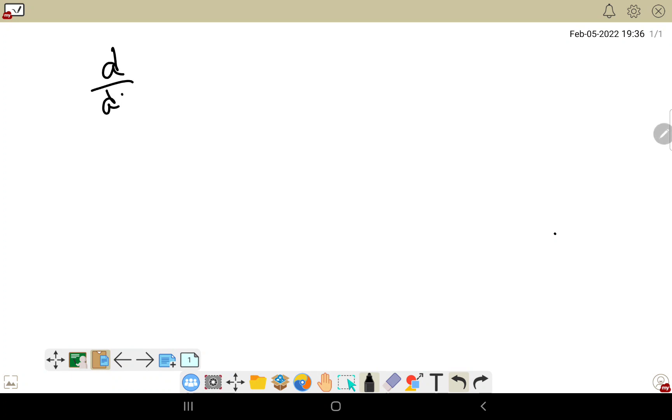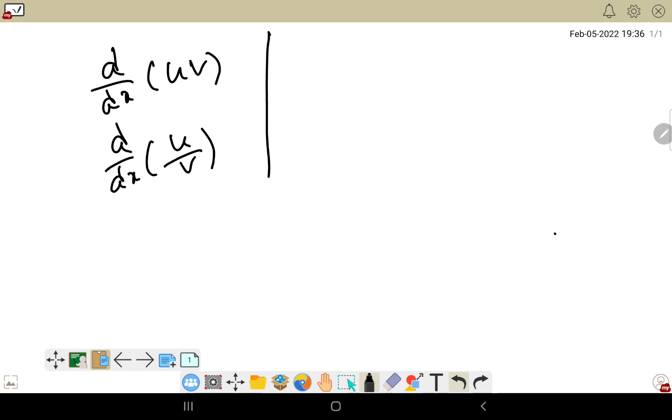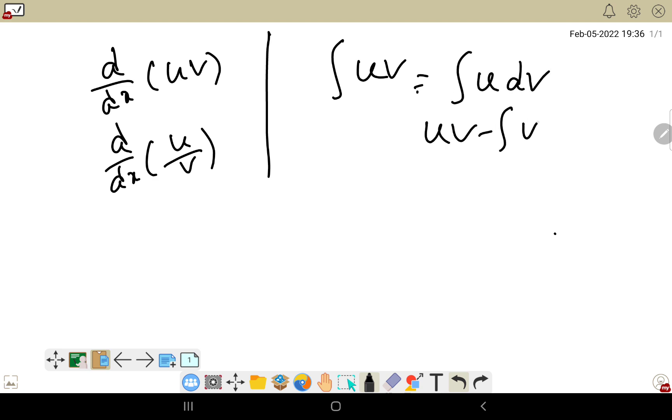Today we'll discuss integration formulas. We have d/dx of uv and also d/dx of u/v, right? But in integration, integration of uv is there - the formula is ∫u dv, which is uv minus ∫v du. We've already discussed that, but what about integration of u/v? Let us discuss that.